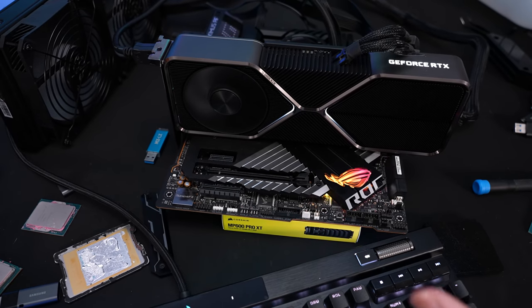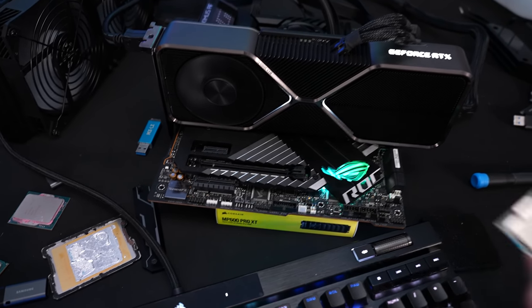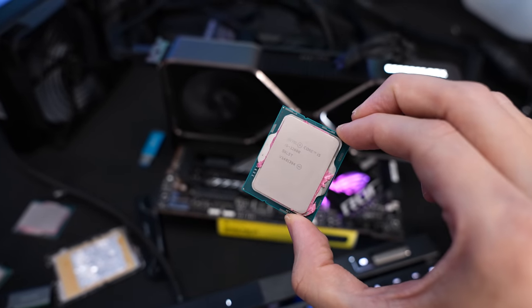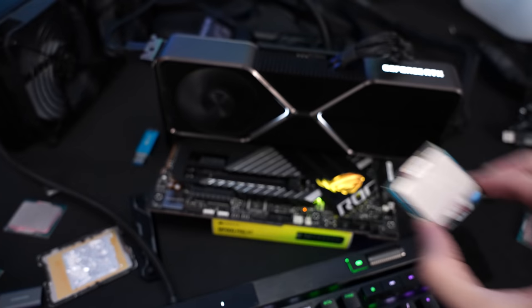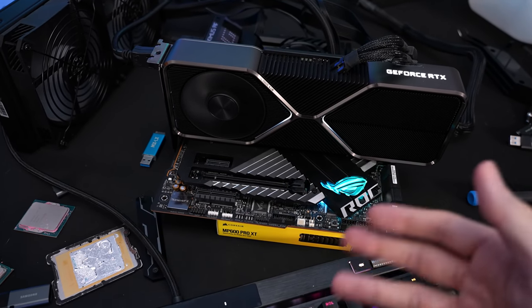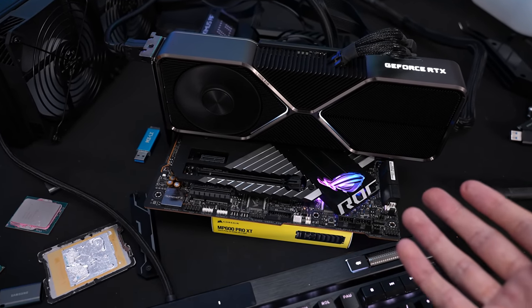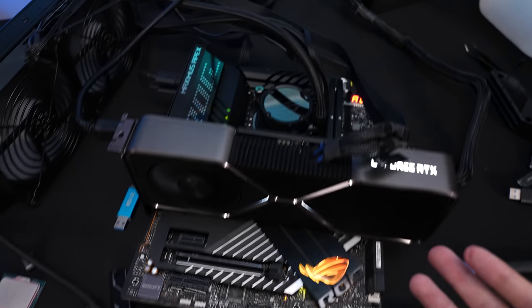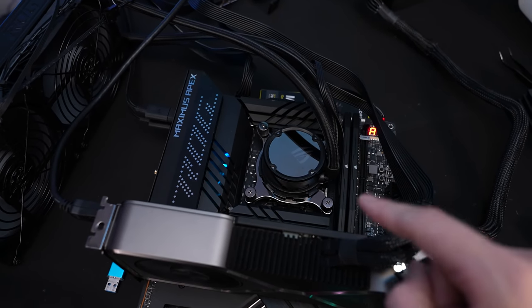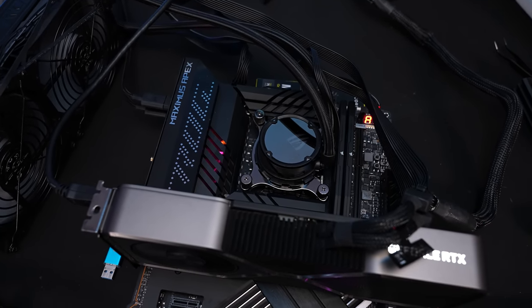Because I'm currently testing the non-K CPUs, you can see this is a 12600 non-K which I bought for testing because I'm still working on price performance and price per watt comparisons with the non-K CPUs using an ASUS Maximus Apex board right now.